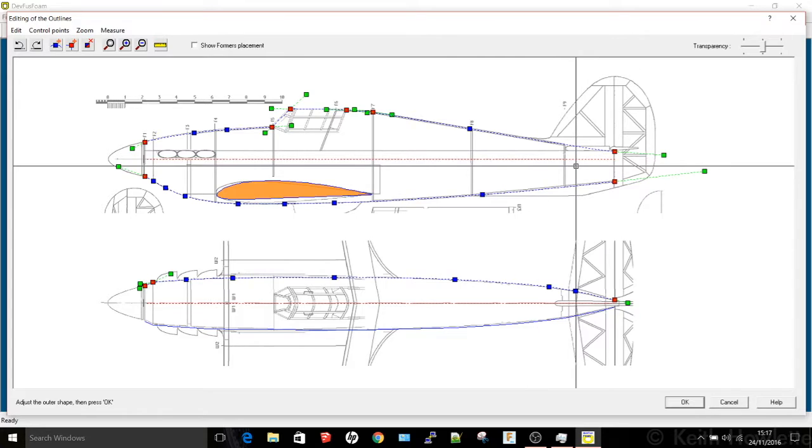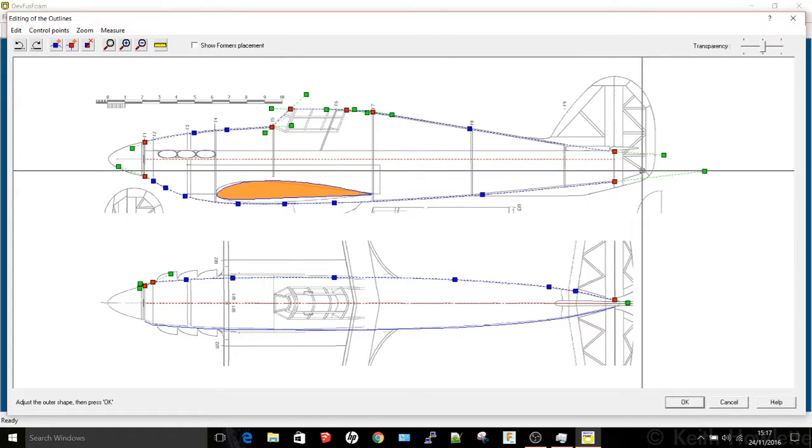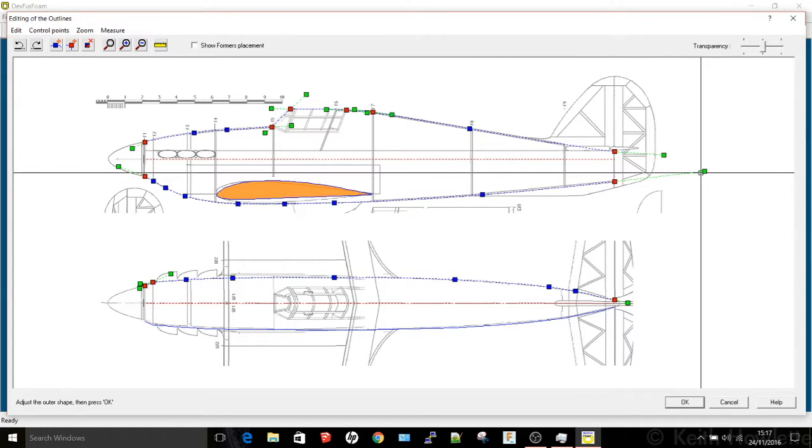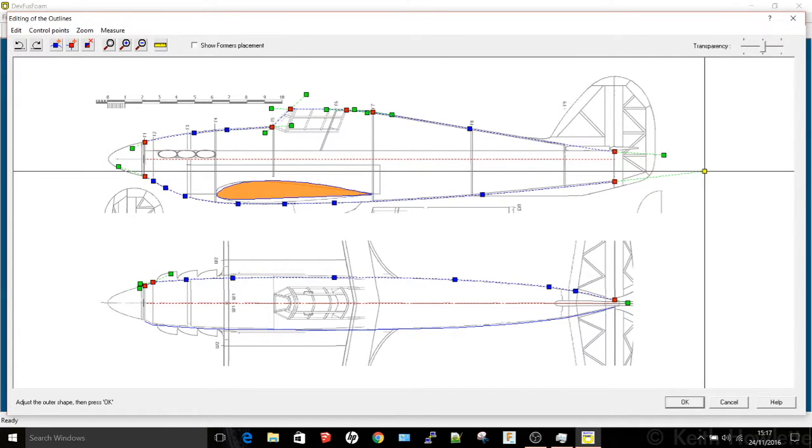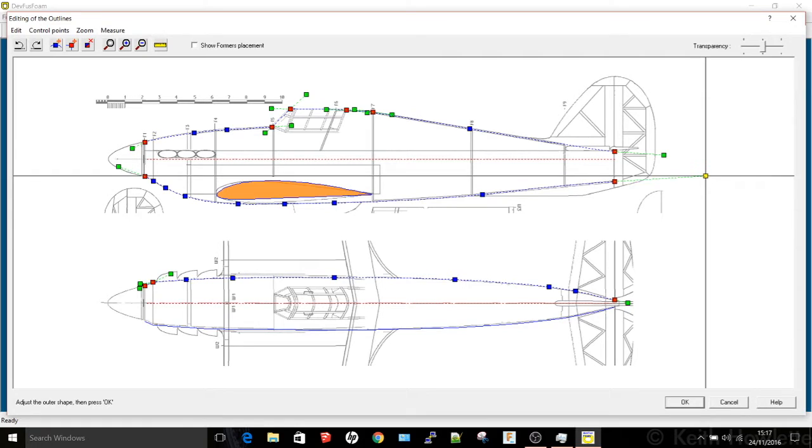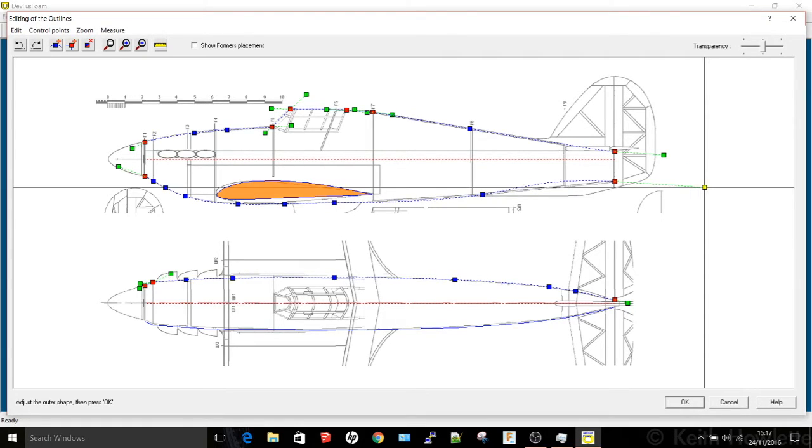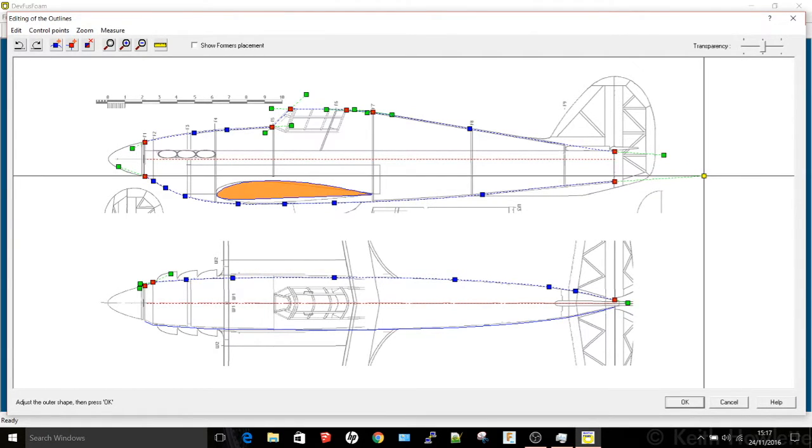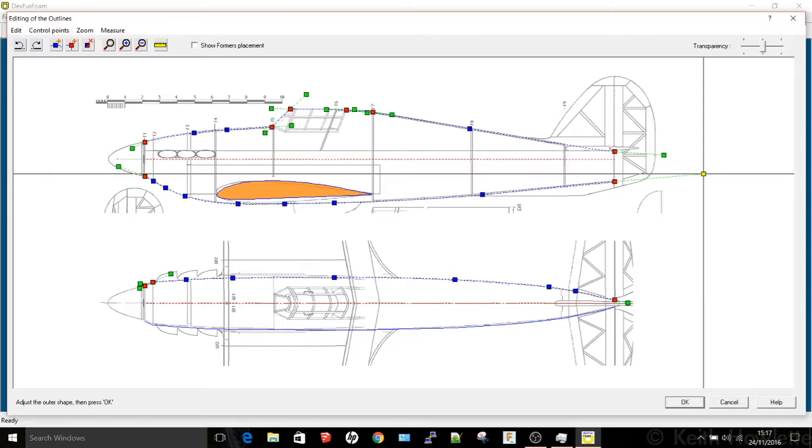But what you can do you can then go in and alter the outlines with control points to get them closer to the drawing. It does take a little while to get used to but once you get the hang of it it works quite well.